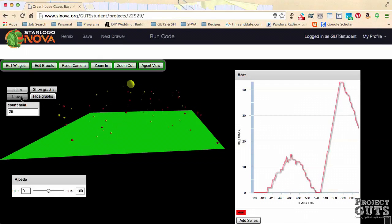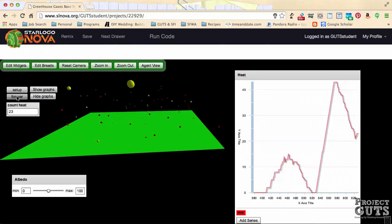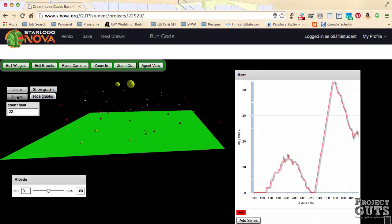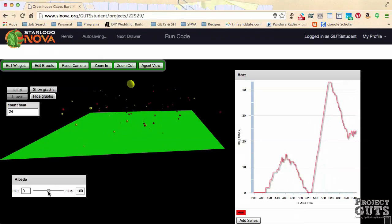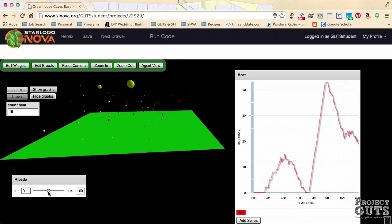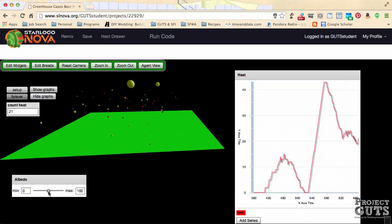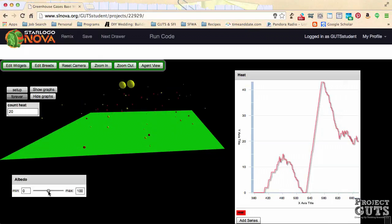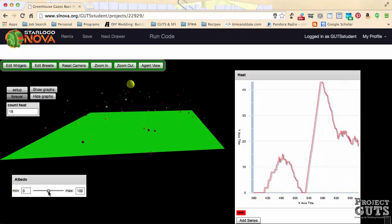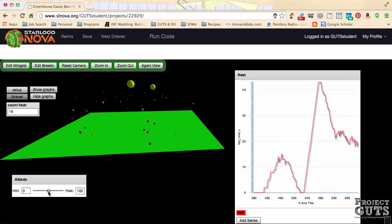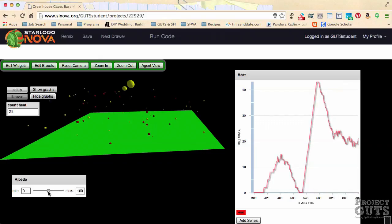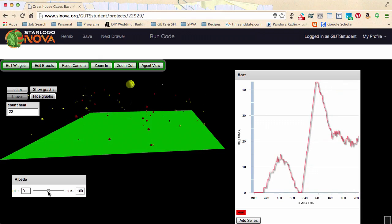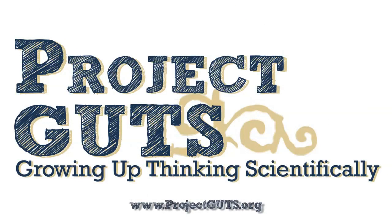So now we have this code here, we're ready to run an experiment. Use the experimental design form to design, then run, an experiment that tests the results of altering the albedo variable using the slider, and record your results. Run multiple tests at each setting. Do you receive different results? What patterns do you see in the collected data? What correlations do you think exist between the variable setting and the outcomes?